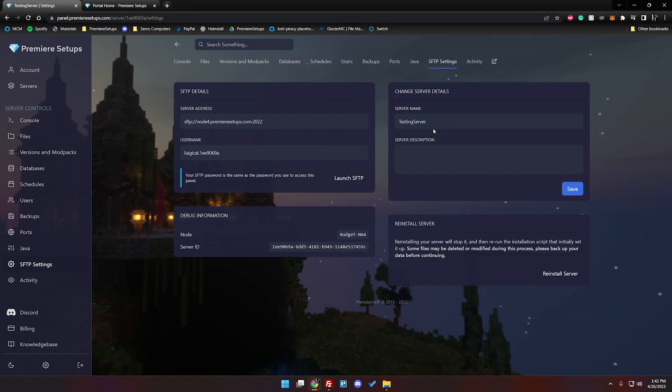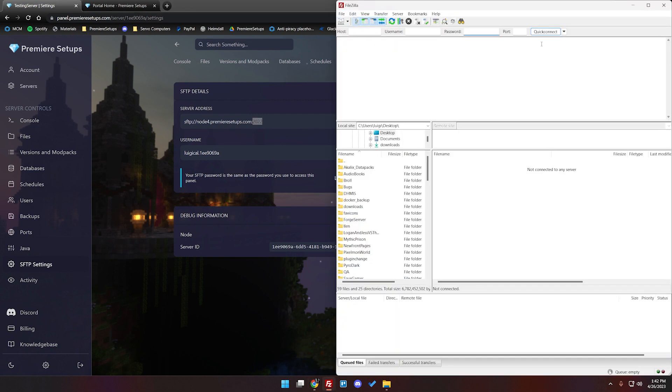Which should be automatically filled if you just copy and paste this but if not you can fill it out there. After that you'll hit quick connect and it'll connect to the server.